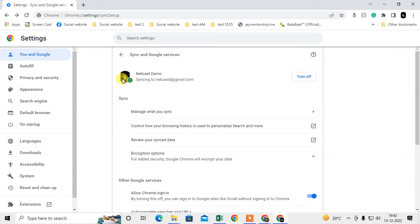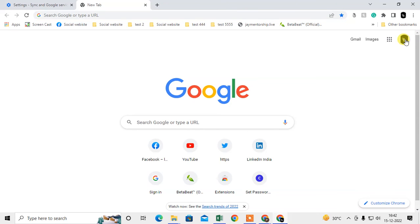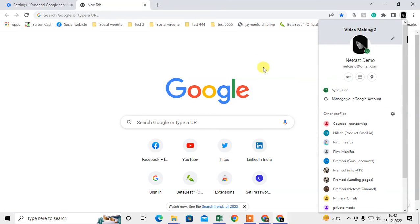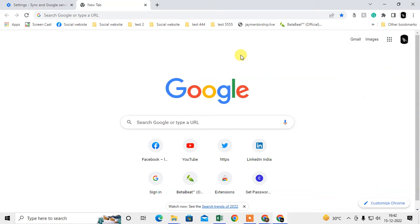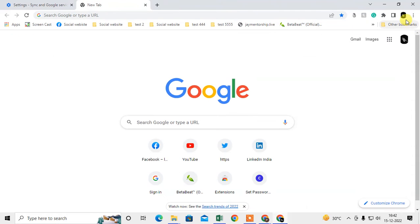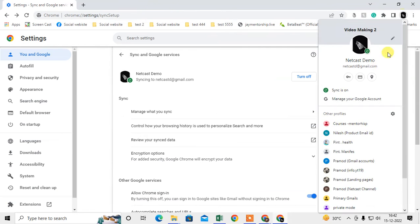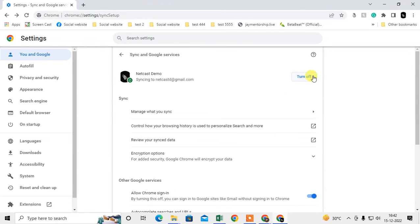Now your history and all bookmarks have been synchronized through your Google account. When you switch to a new computer or Chrome browser, just log in with the same email ID and turn on sync again from there. Your synchronized history and all details will be downloaded to your new computer or browser. That is the first method.